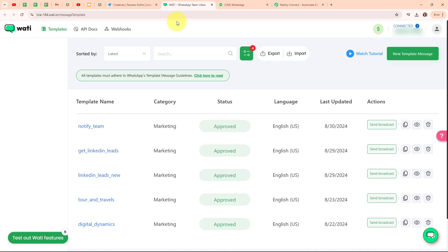By using Vati to send and receive WhatsApp messages automatically, I can streamline my communication process. For example, whenever a new lead signs up through LinkedIn, Vati can instantly send them a personalized welcome message on WhatsApp and capture their replies. This way I can connect with new leads quickly, make a good first impression, and keep track of all conversations in one place, making follow-ups more efficient and organized.